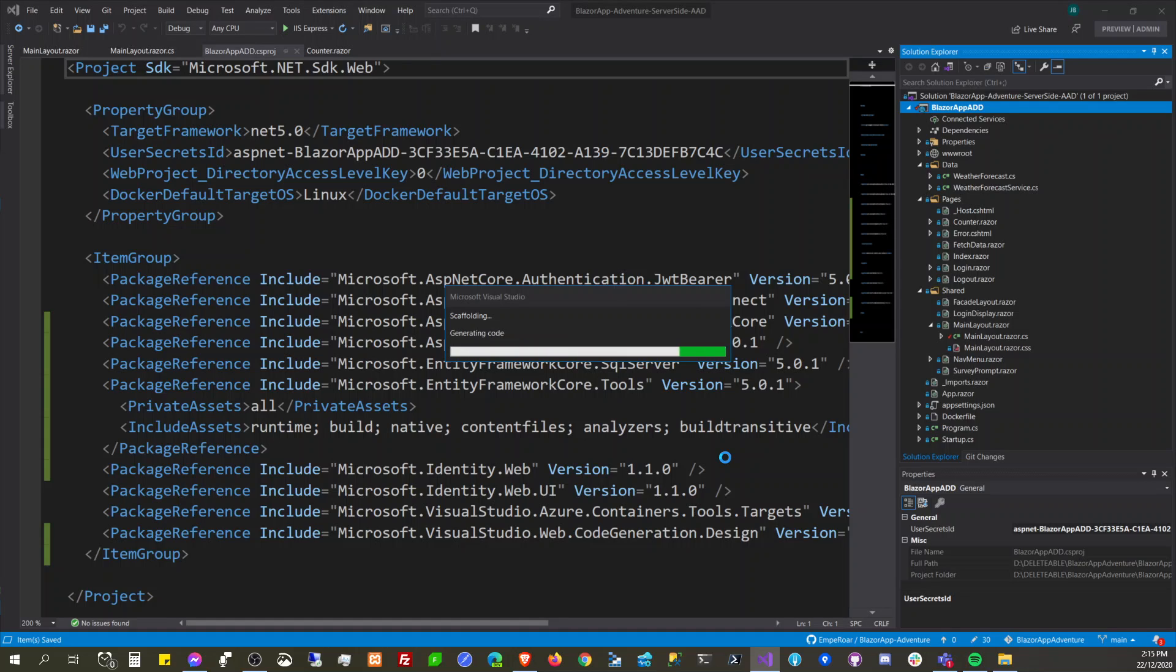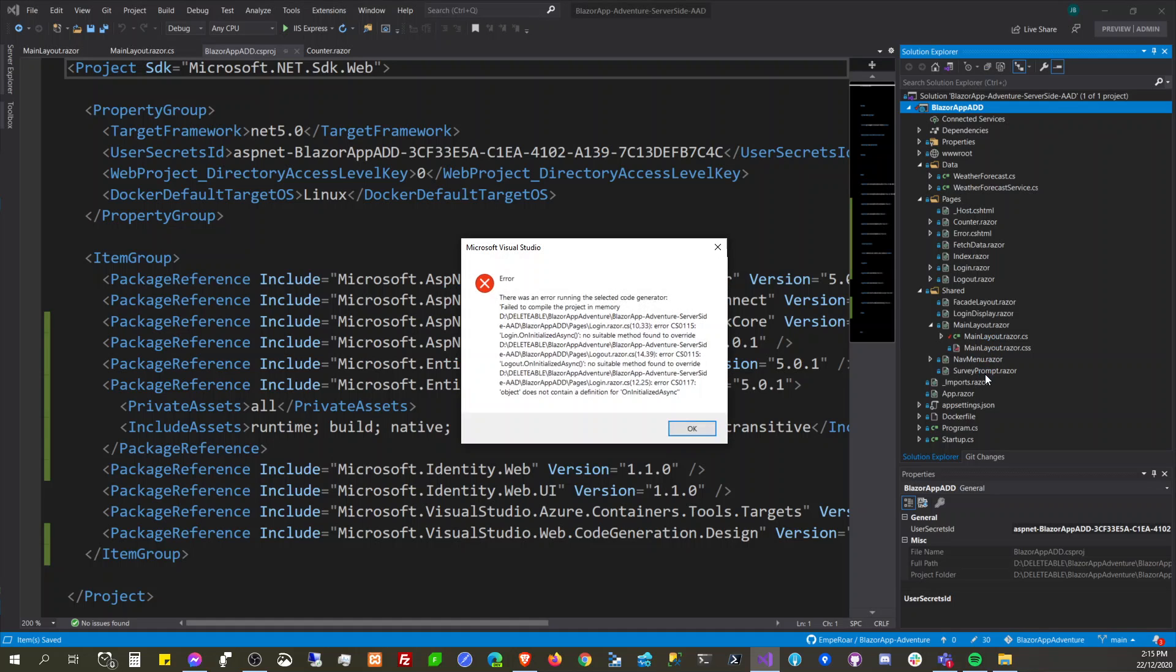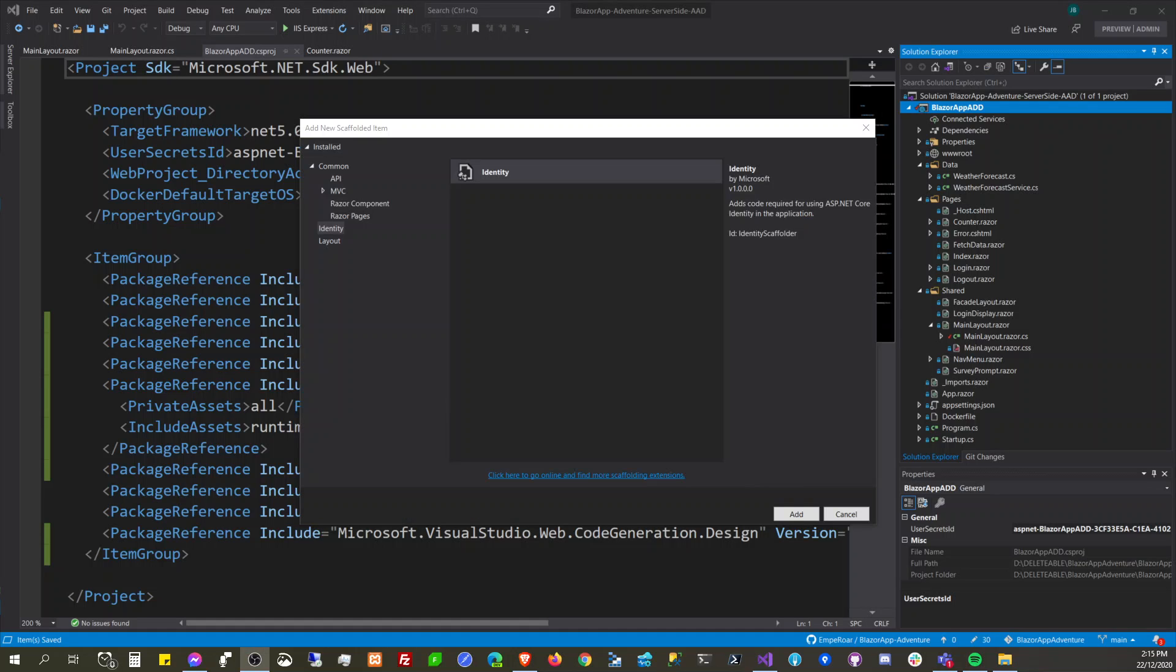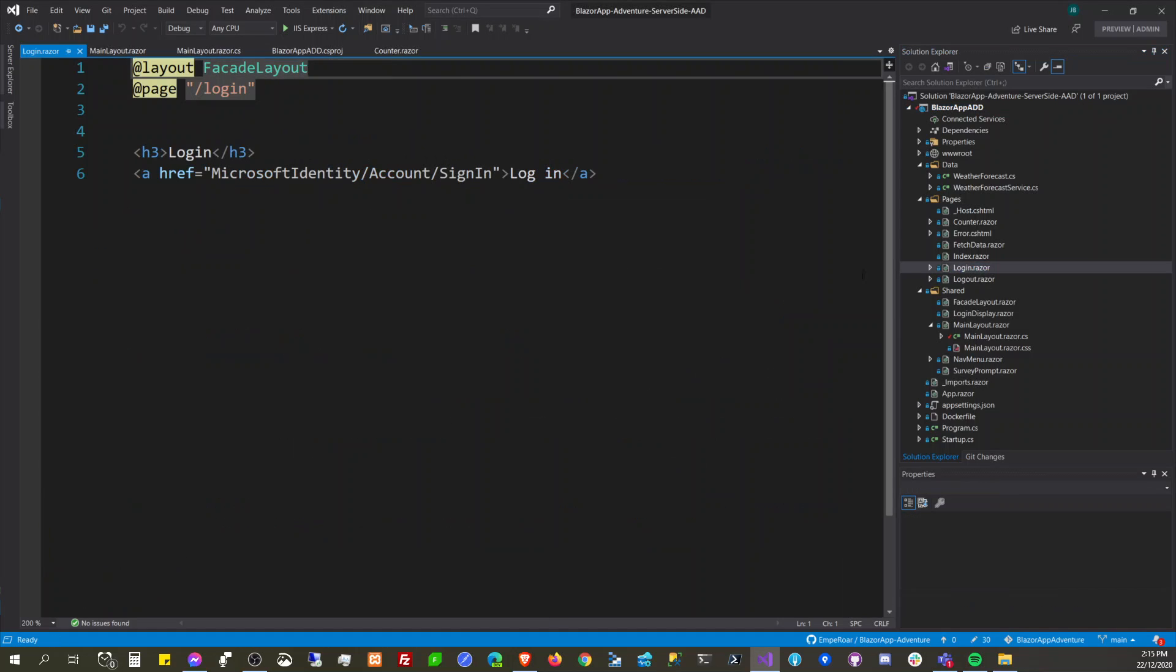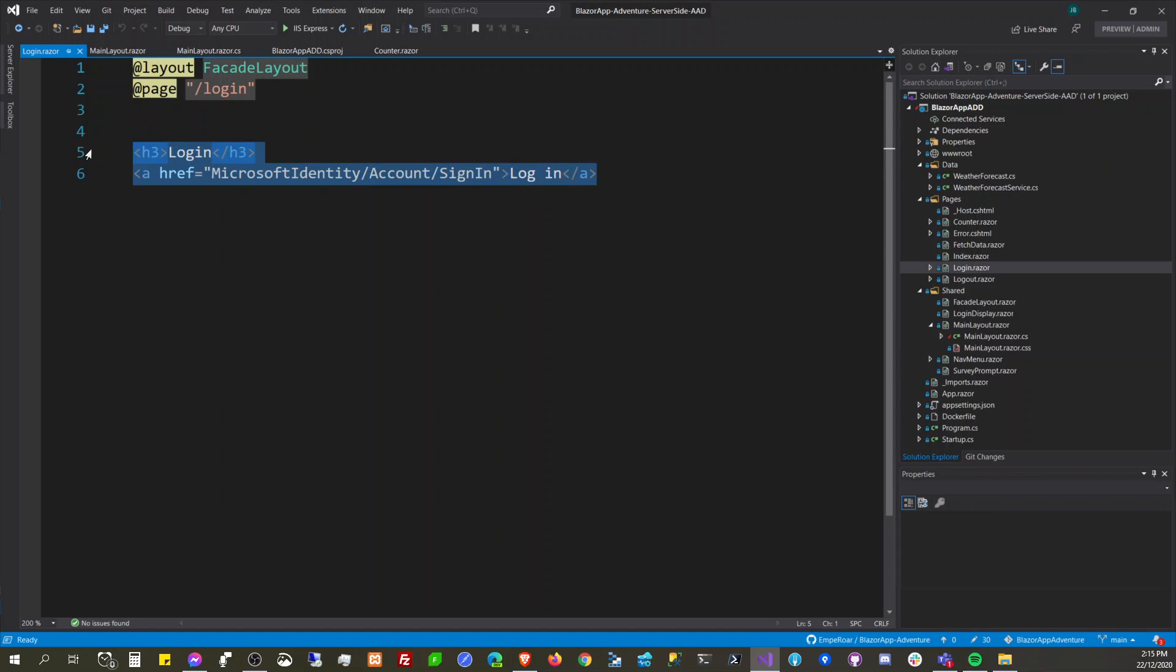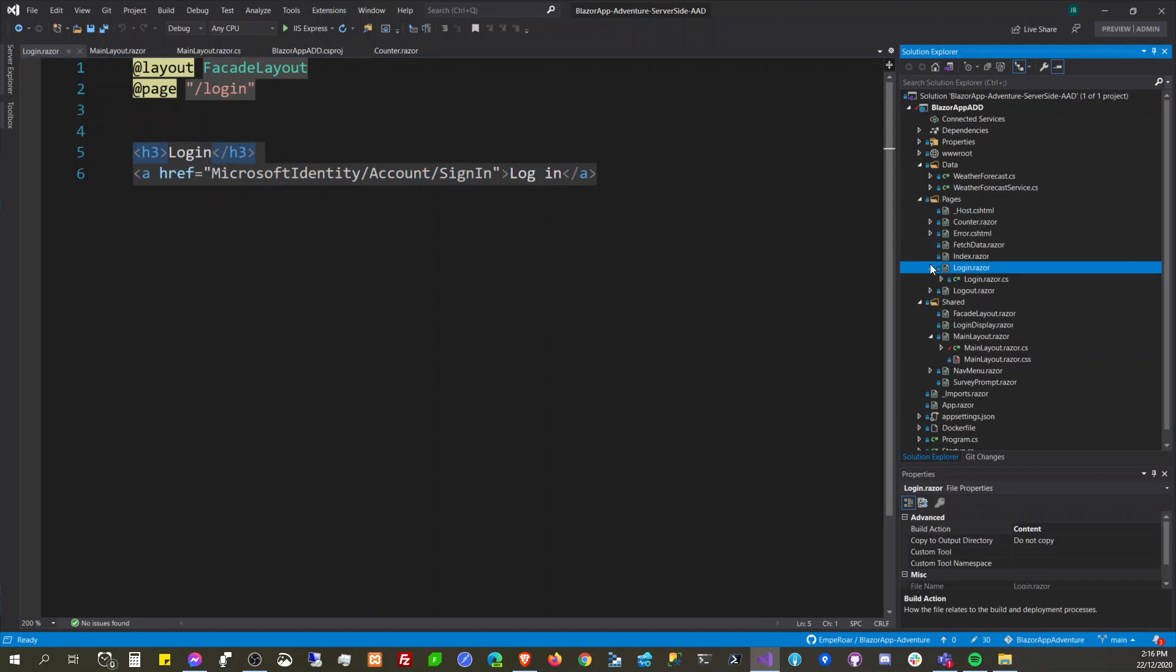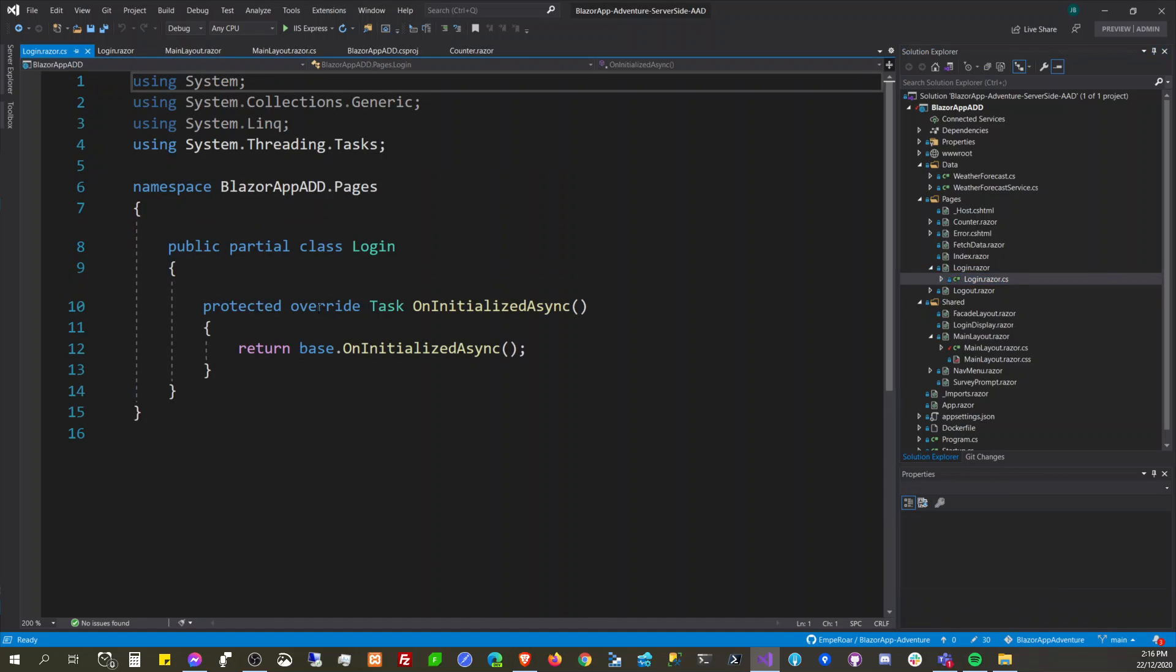And again it's not working. So it complains on this pages here. How do we do this? Should I comment this out as well?